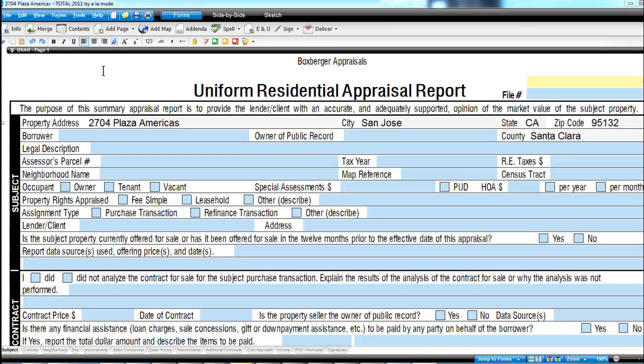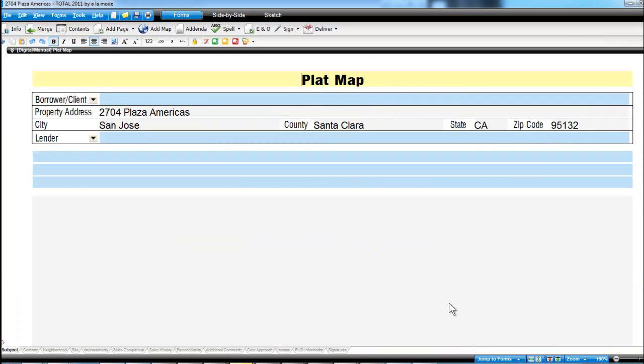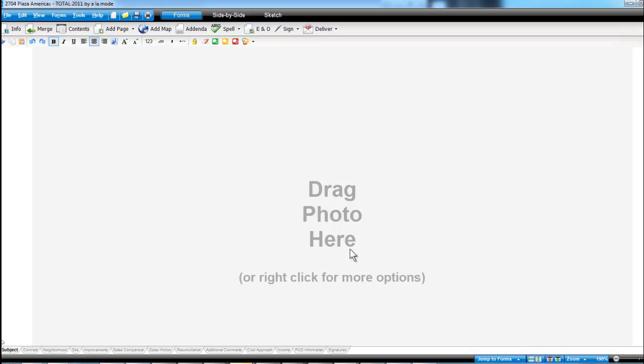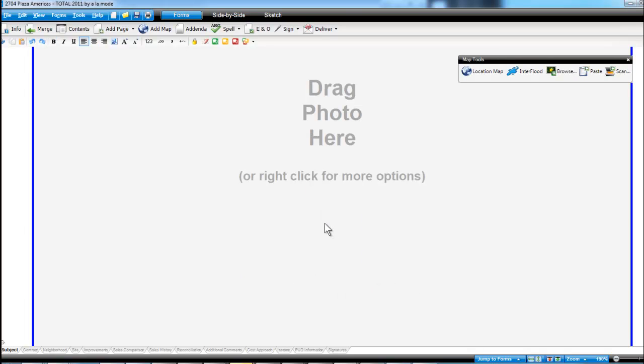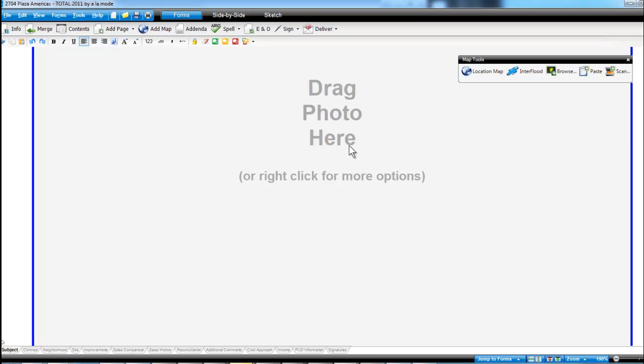So we're in Total 2011 on the main form, and down here in the jump to forms you can see we added the plat map, so I'll click that. That'll put us here and we can right-click to load a photo from file.